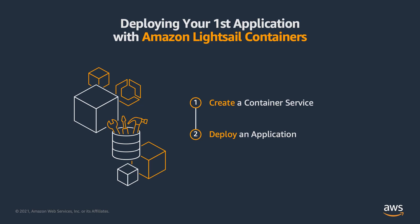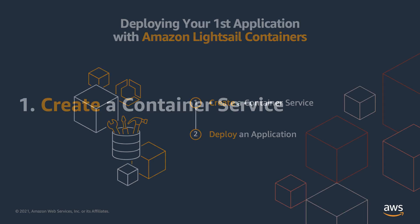In this video, I'll show you how to create a new container service in Amazon LightSail, and then how to deploy a container to that service. More information about tutorials to accompany this video is included in the description below. Let's get started.